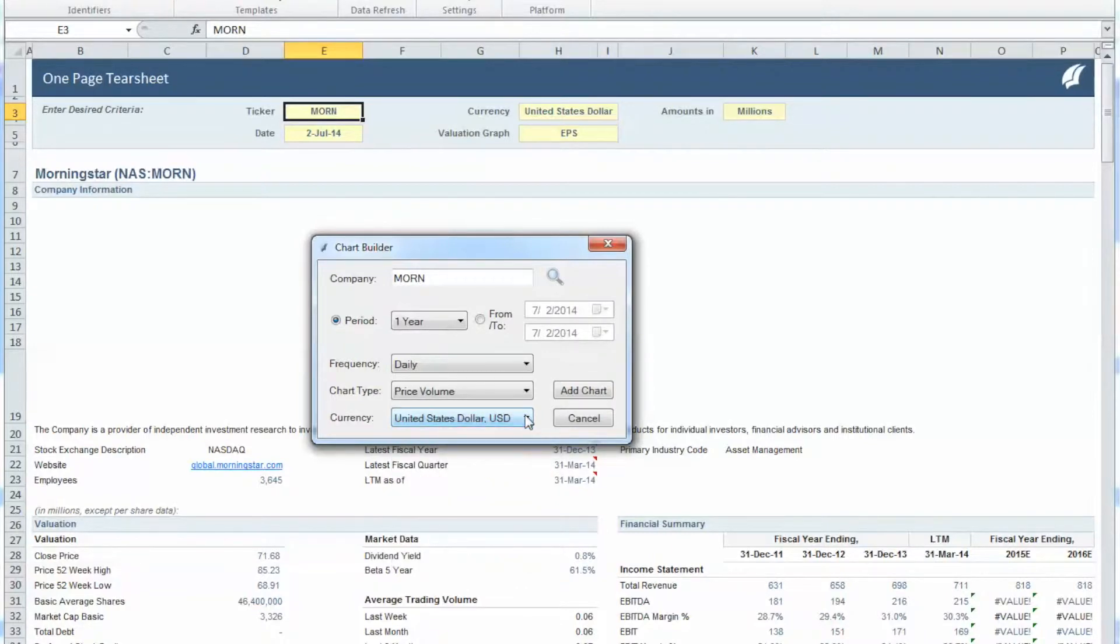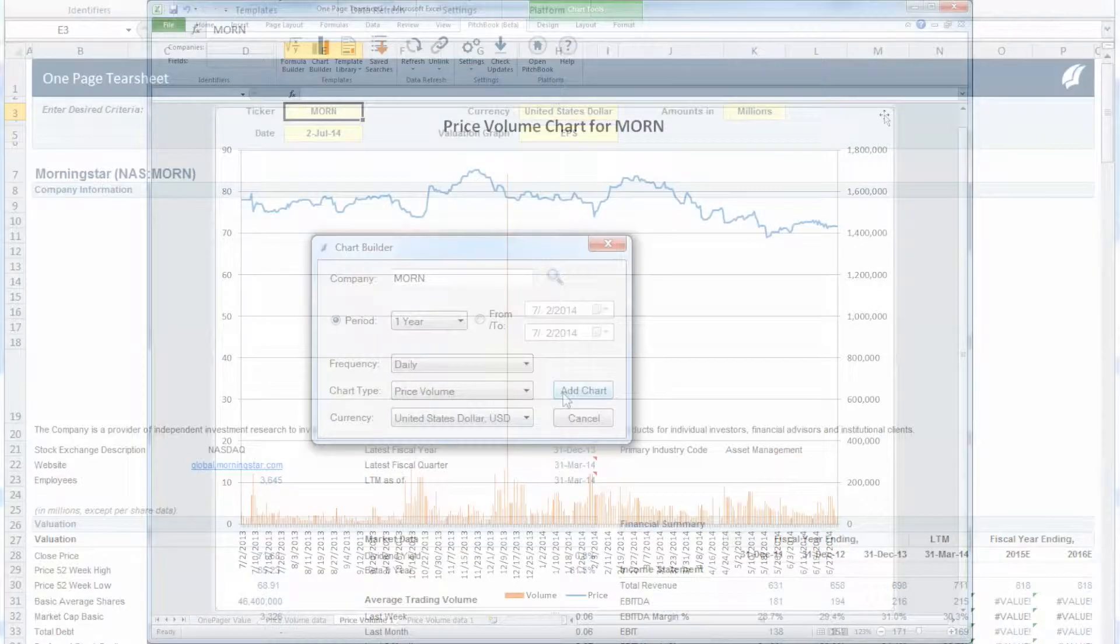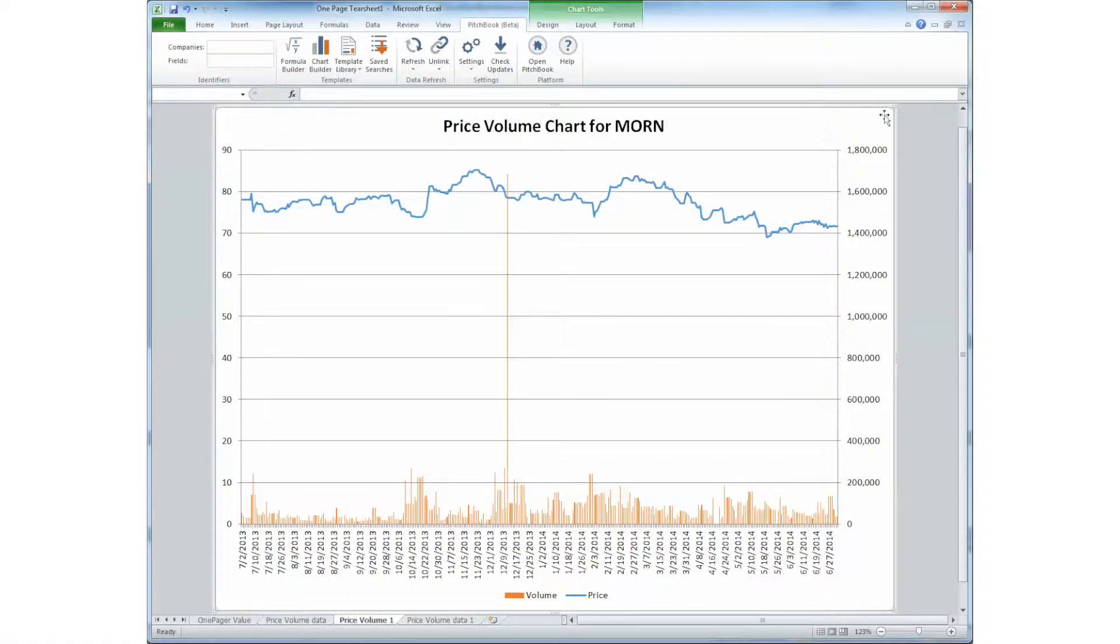Once we are done setting our criteria, click Add Chart. You will notice that the chart opens in a new tab on Excel.